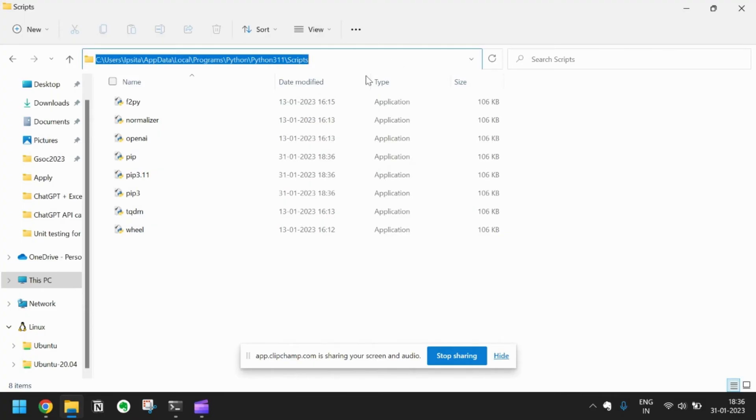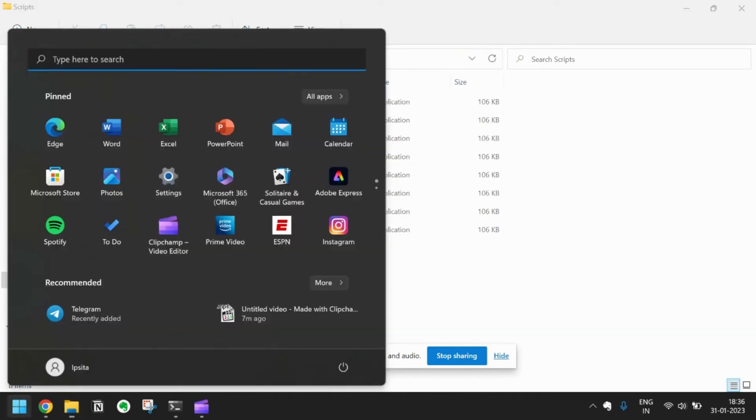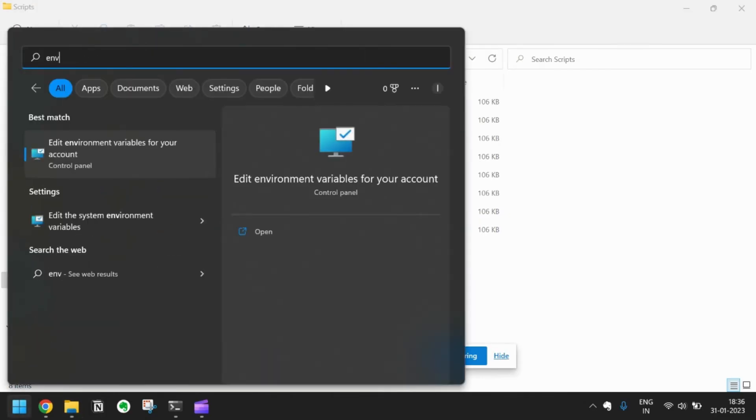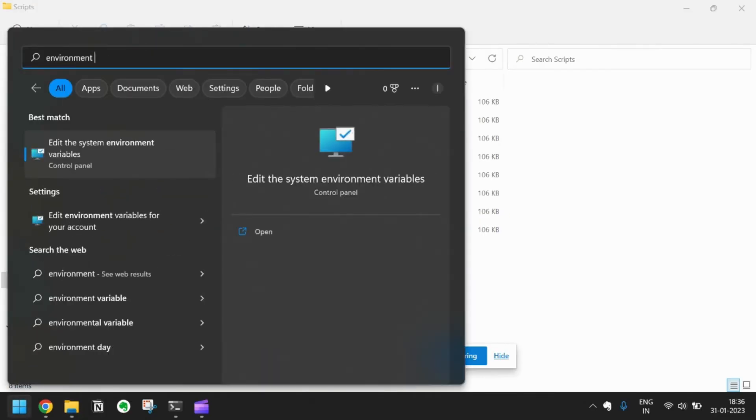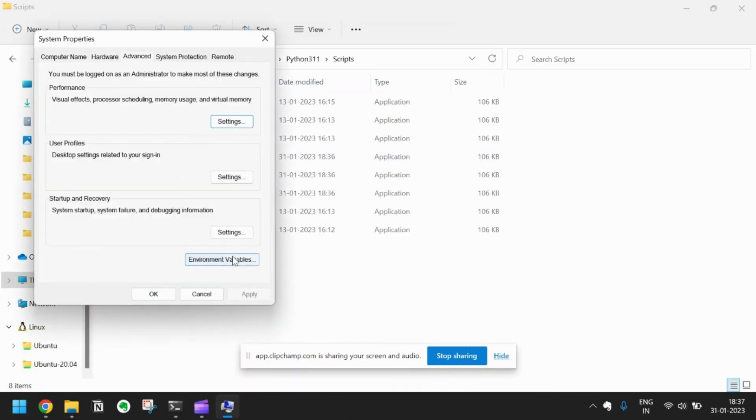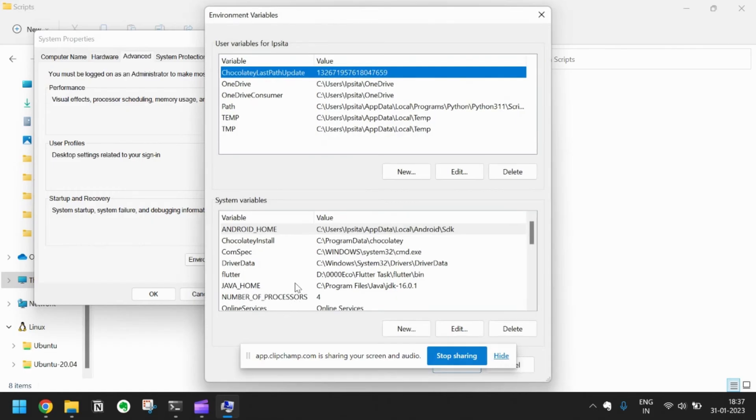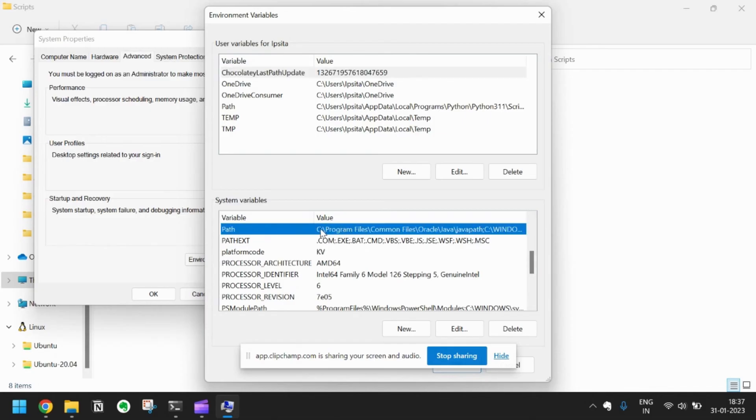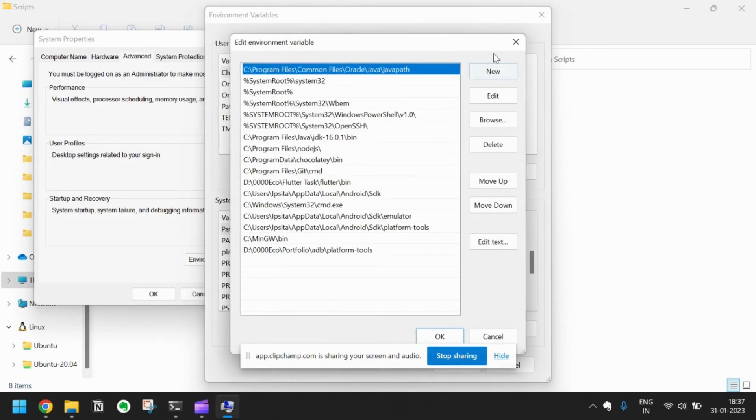Just copy this one, Ctrl+C. Again go to Windows and type environment variables. You will see edit system environment variables. Just go here, click on environment variables, go to the path.